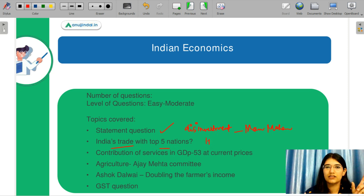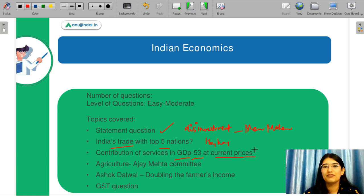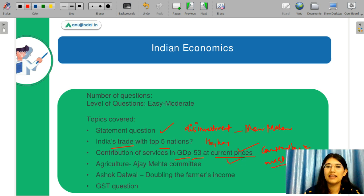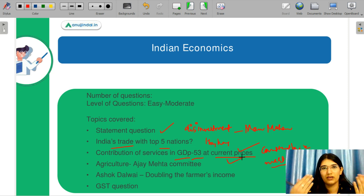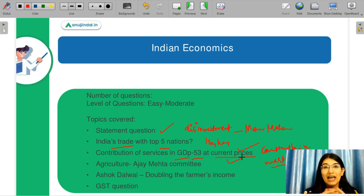Next was a question on the contribution of services to GDP, which was somewhere around 53% at current prices. For the next exam, you won't just be asked about current prices — you will also get constant prices and market prices. These three concepts will be tested together. You need to think like the examiner — don't just do past years, get all the concepts and do all the concepts to crack this exam.